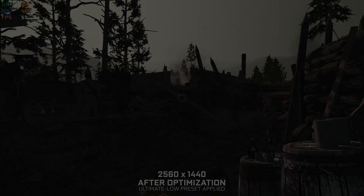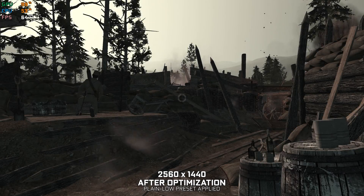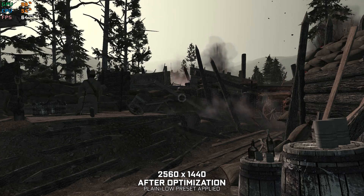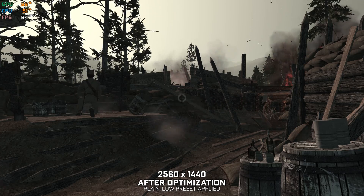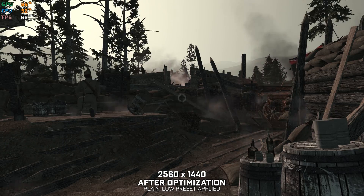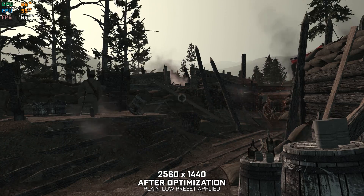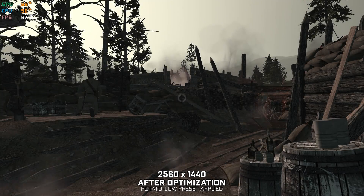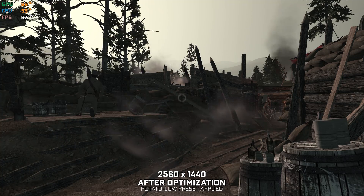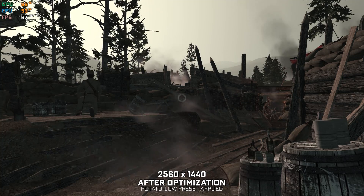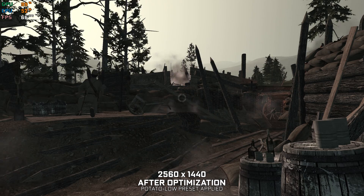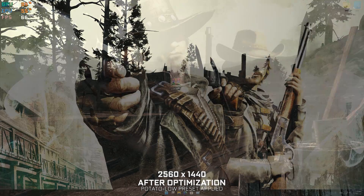As it's always the case, let's see what we can do about the FPS numbers of another PC video game, this time Call of Juarez Bound in Blood. This is not a typical benchmark video that will show you what it's like to play the game on certain hardware. This is a video that will show you what it's like to improve the performance of the game on certain hardware.